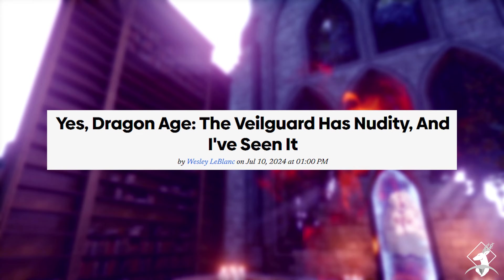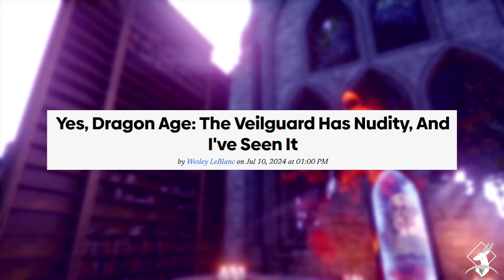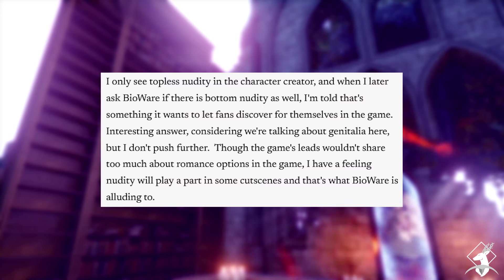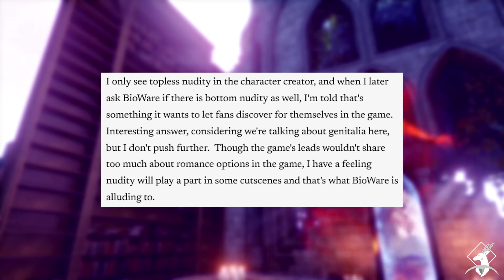After that, there was an article about nudity. There are tits and no confirmation on penis. Yes. That was it.